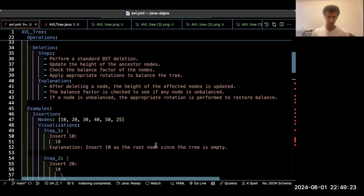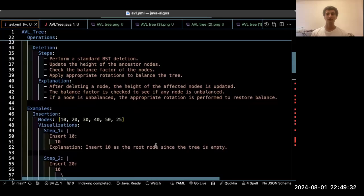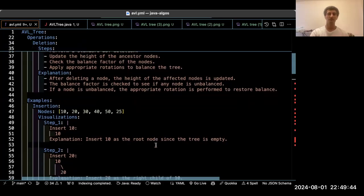The only feature of this data structure that makes it different from other tree data structures is the self-balancing, because it will maintain the O(log N) time complexity for searching, deleting, and insertion.